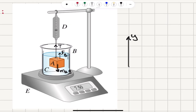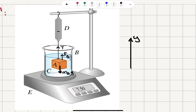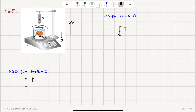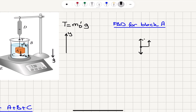Let's start with a free body diagram. The spring balance D is measuring the tension on the cord. The block is completely submerged in the liquid, so it feels a buoyant force in the upward direction, and it has its own weight MA times G pulling it down. So for block A, there is tension pointing up, buoyant force FB pointing up, and weight MA times G pointing down.